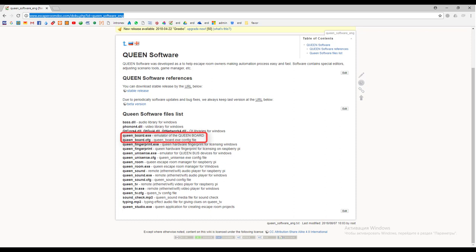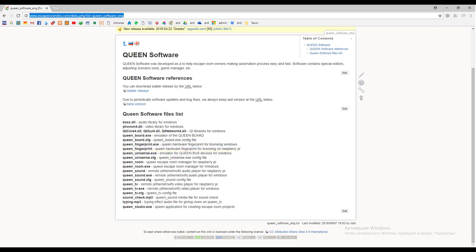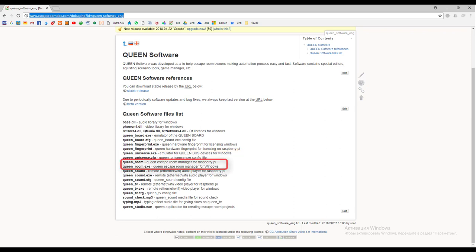Queen fingerprint is a licensing software. It has two builds: one for the Windows operating system, another for Raspberry Pi. This application is used for binding Queen software to the target hardware. Queen Unisense is another emulator for advanced users and we will discuss it in another tutorial.